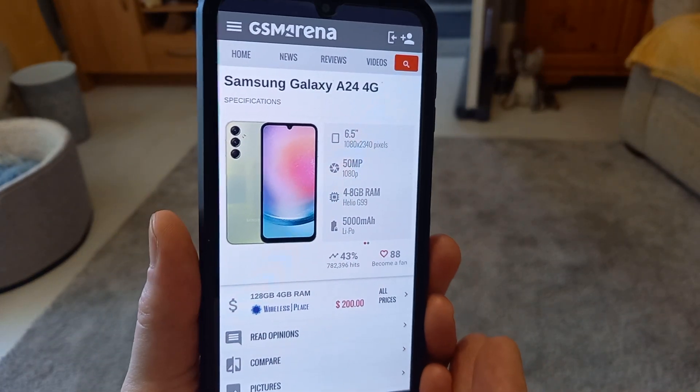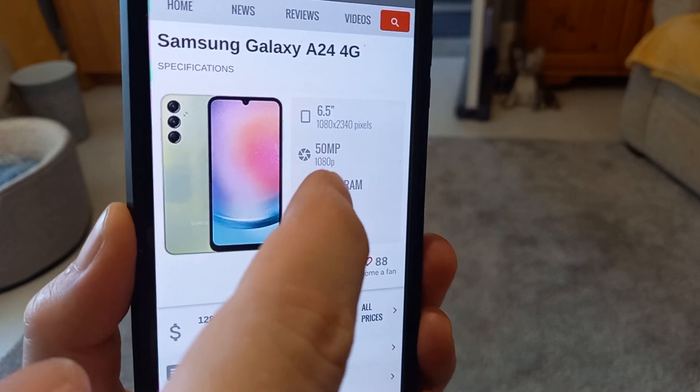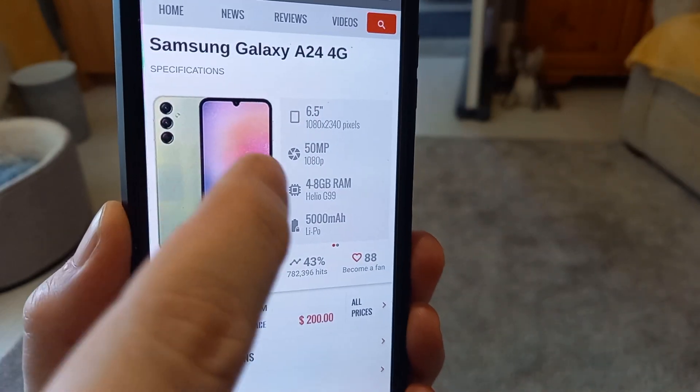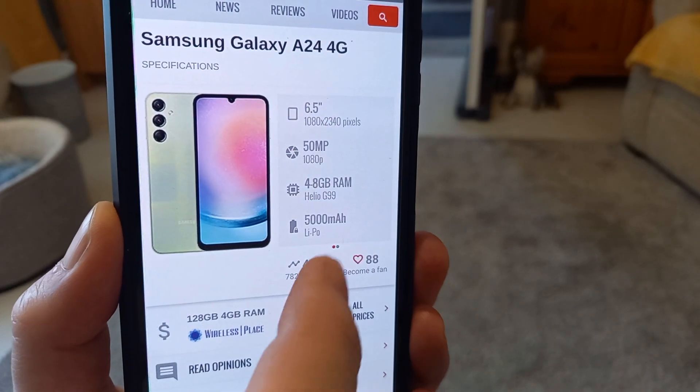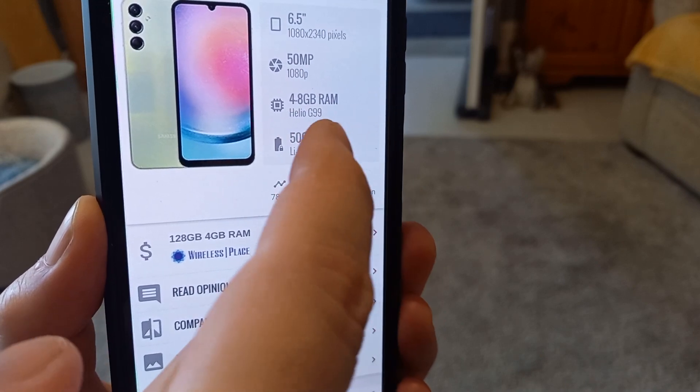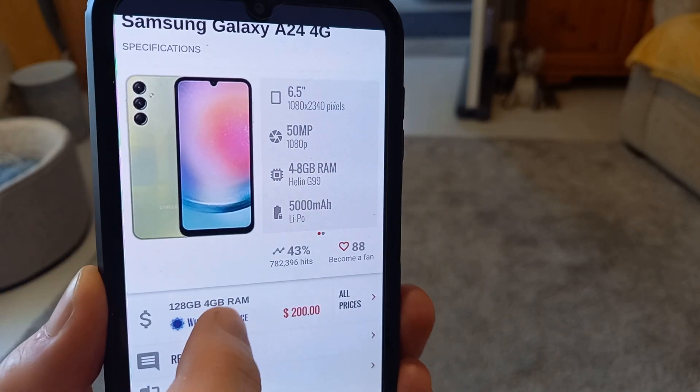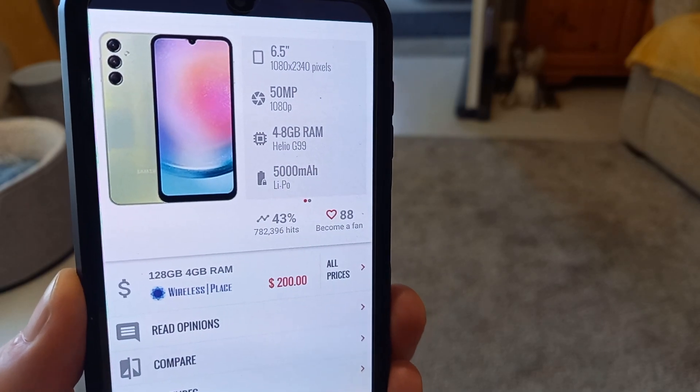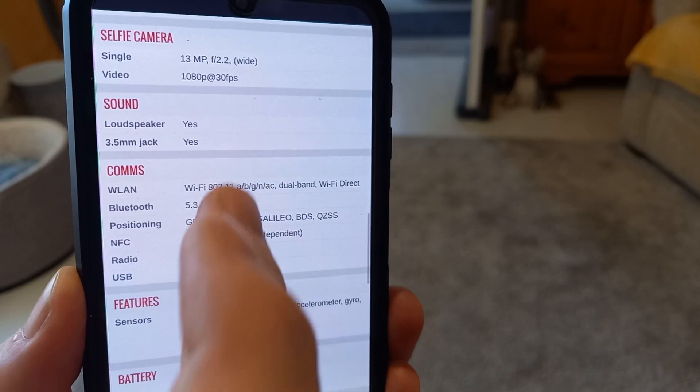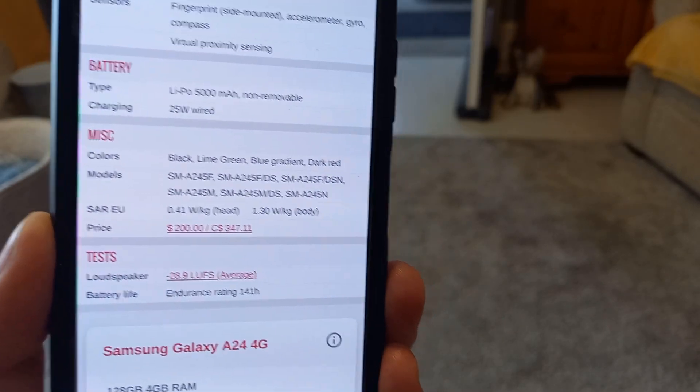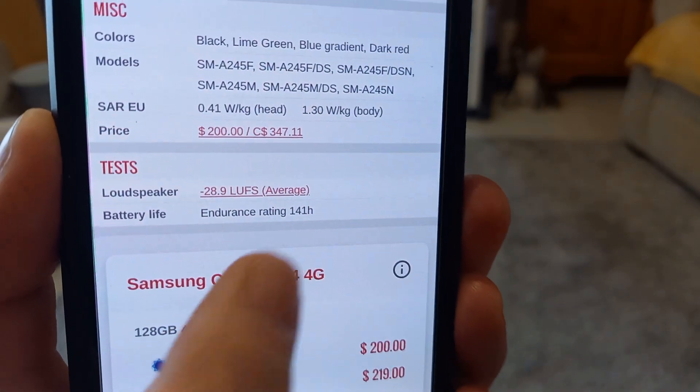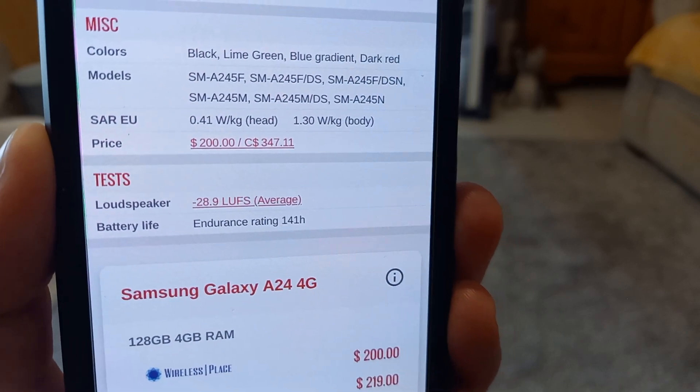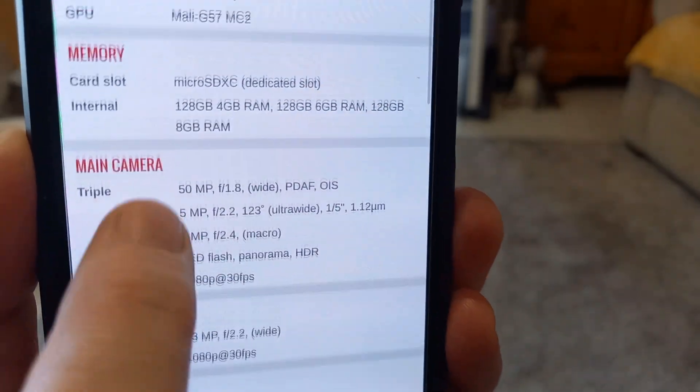Samsung Galaxy A24. It has a 50 megapixel main camera, 6.5 inch display. It comes with either 4 to 6 or 8 gigs. I've got the 4 gig version. It's got a 5,000 milliamp hour battery, which if we skip up here, you will see that its endurance rating, according to GSM Arena, which I really trust their reviews, is 141 hours. That is ridiculous in a good way.